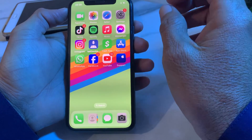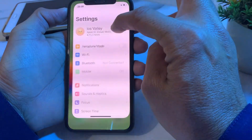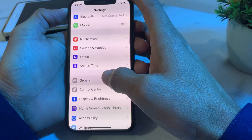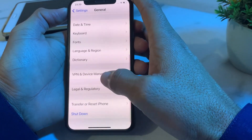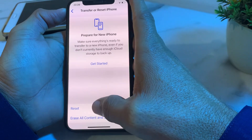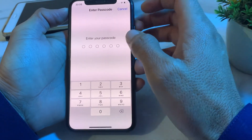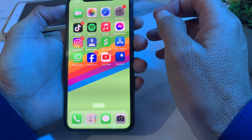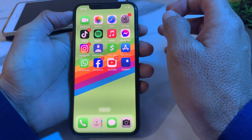If you still have this problem, open Settings, scroll down, tap on General, scroll down again, tap on Transfer or Reset iPhone, tap on Reset, then tap on Reset Network Settings, and enter your iPhone password. After all these steps, your payment should be completed and you will be able to use Apple Pay.